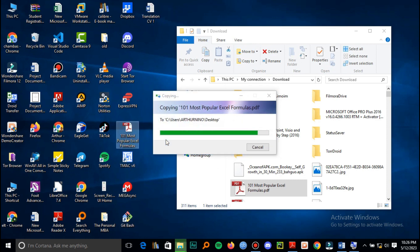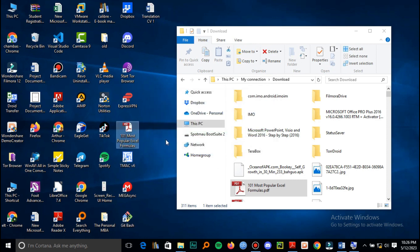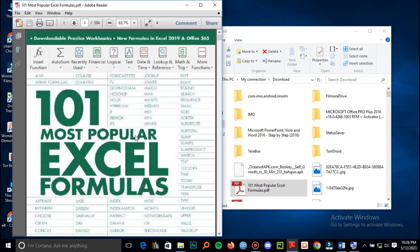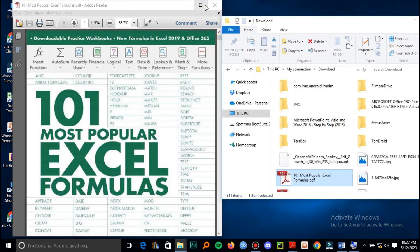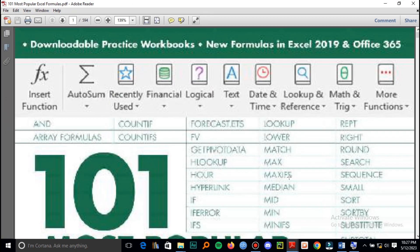Our file is now copying to the desktop and you can open it to confirm whether it has come.